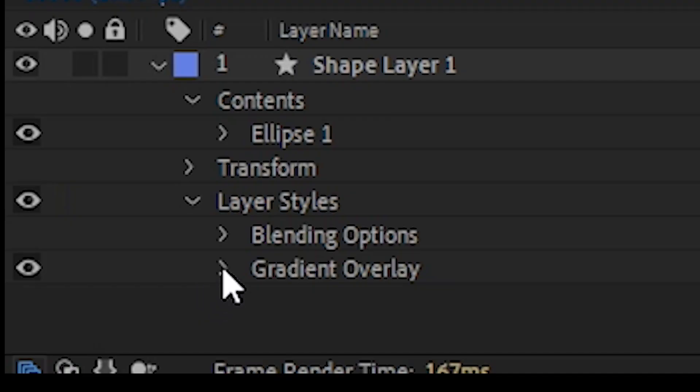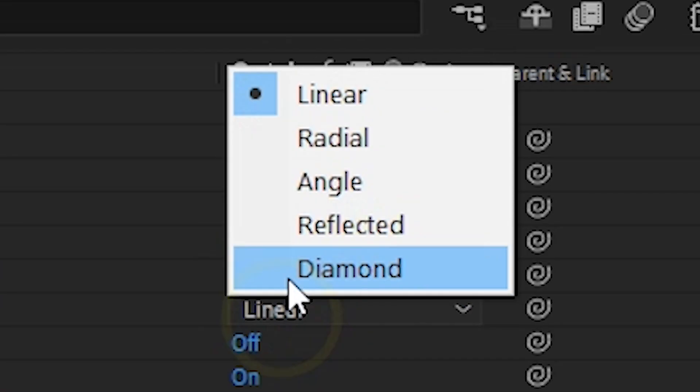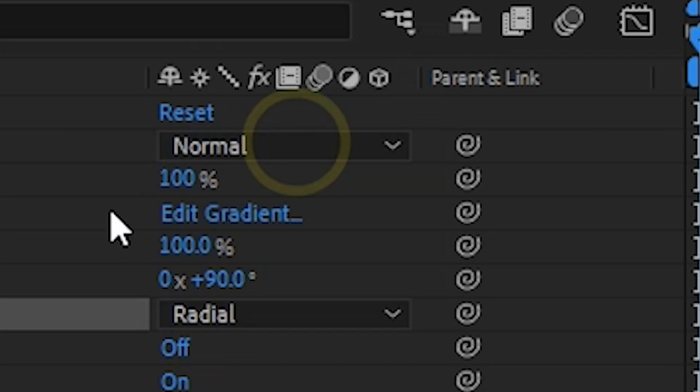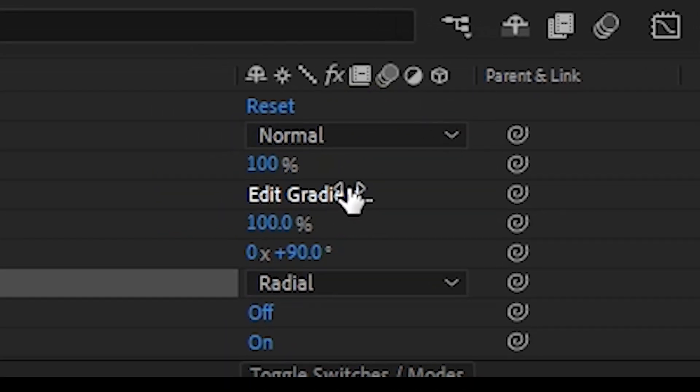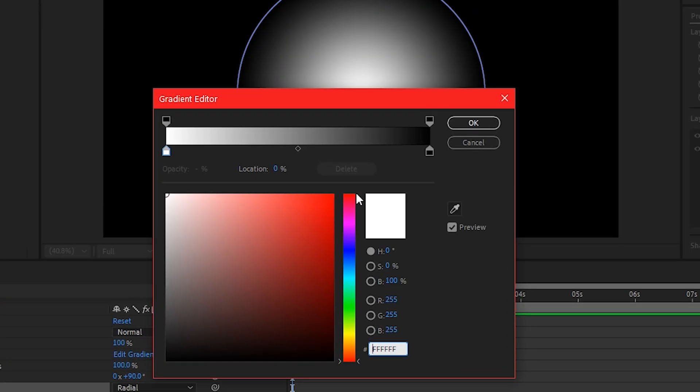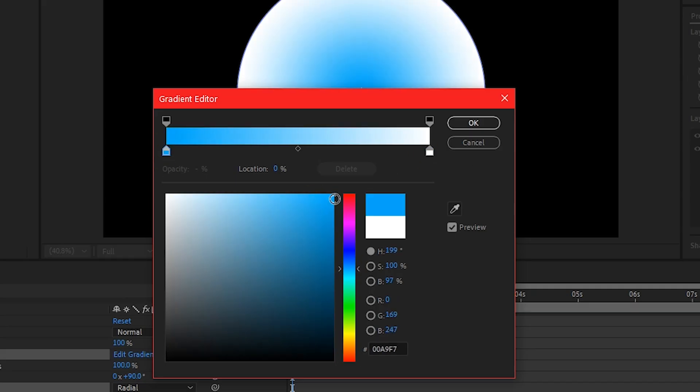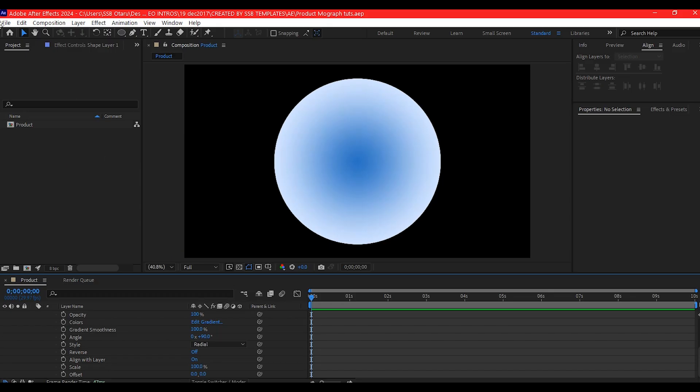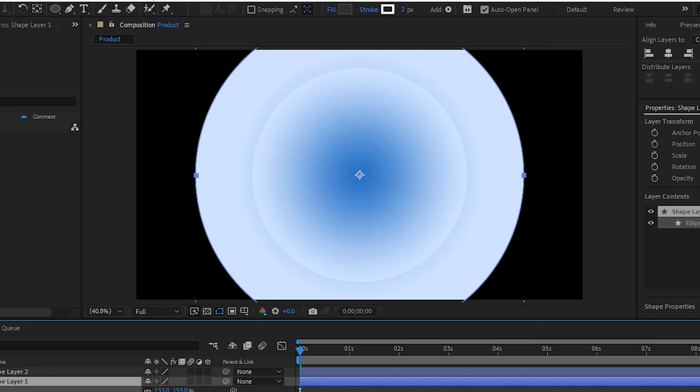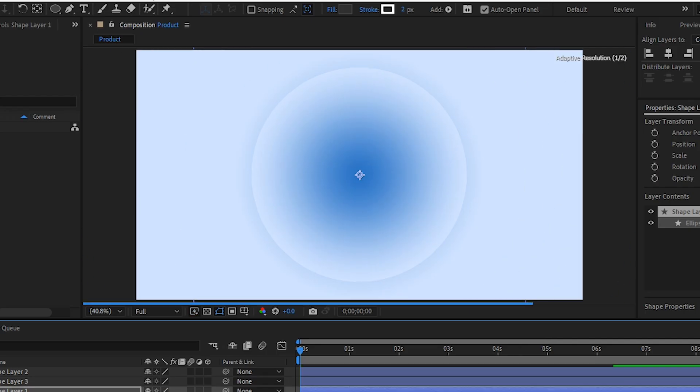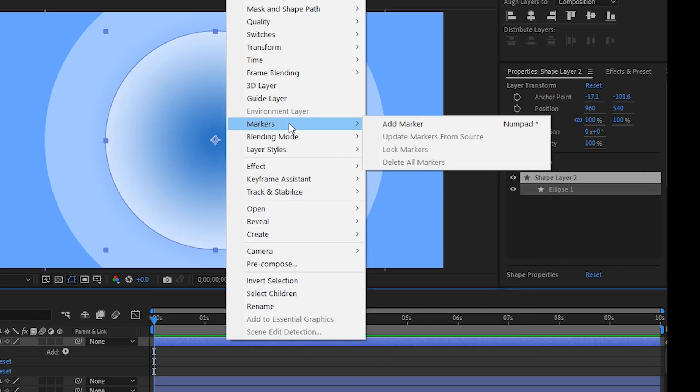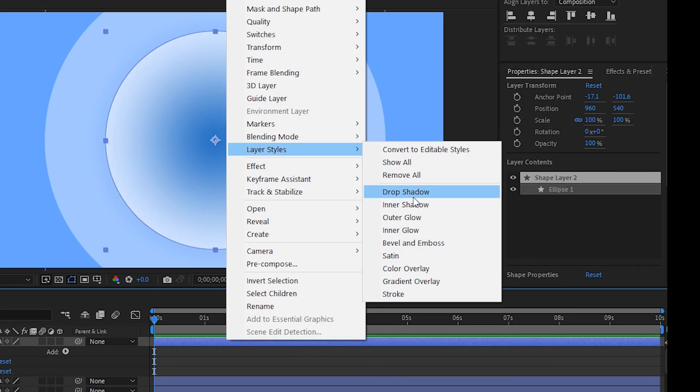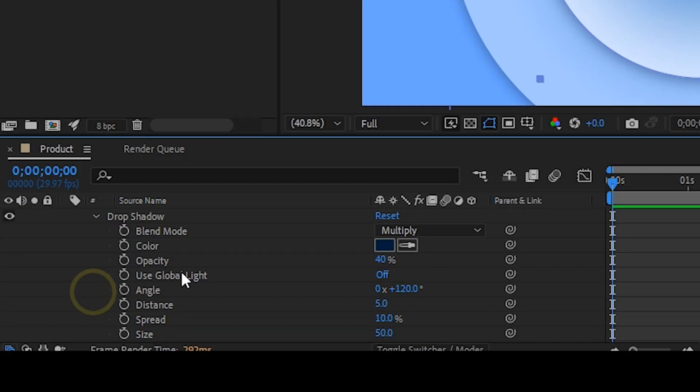Expand the gradient overlay option. Set your style to radial and edit your colors. Make copies of the gradient cycles. Stack them in different sizes and then add a drop shadow from the layer style for depth. Adjust the drop shadow parameters to your liking.